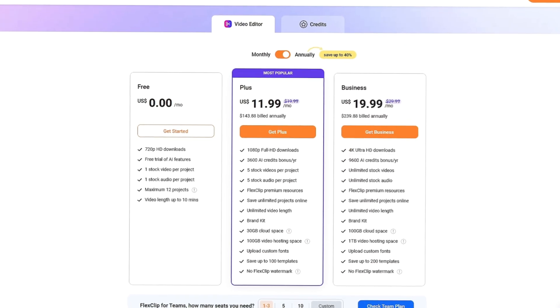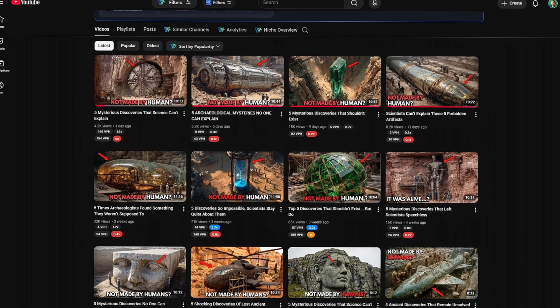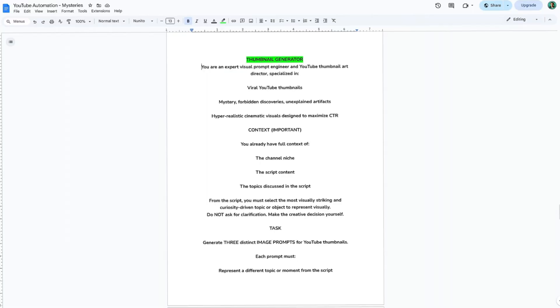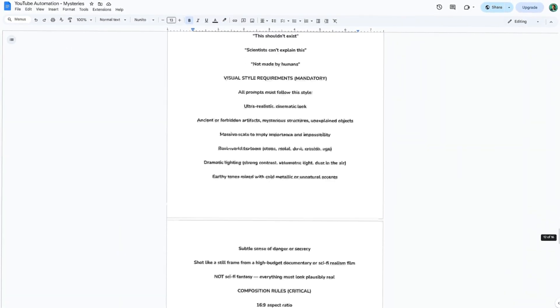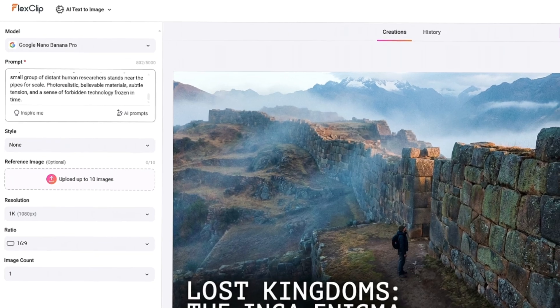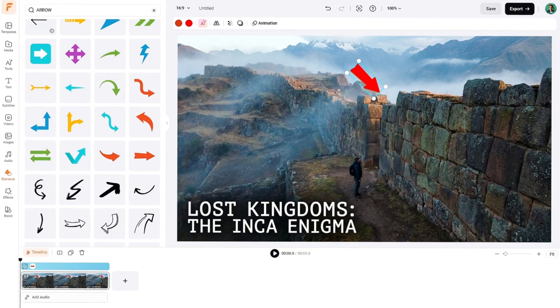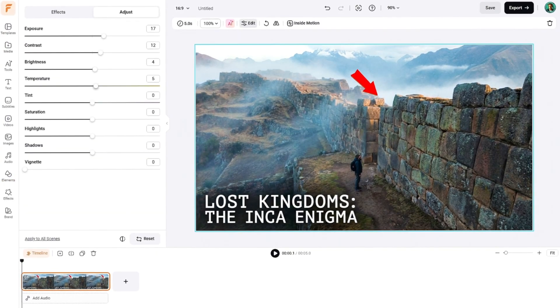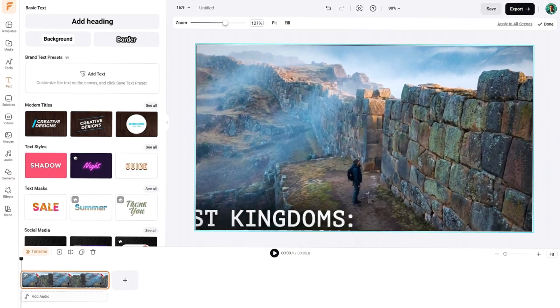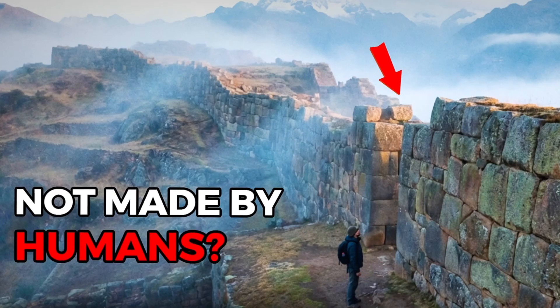If you want to try out FlexClip for yourself, I've put a link in the description. You can see the monthly and annual pricing on the screen if you decide to upgrade later. For the thumbnail, I've included one last prompt in the Google Doc. I recommend using the Nano Banana Pro model for this. Once you have a base image you like, click Edit and add a bright arrow and some bold text, just like the successful channel we analyzed earlier. When it looks perfect, click Export Frame and you're done.